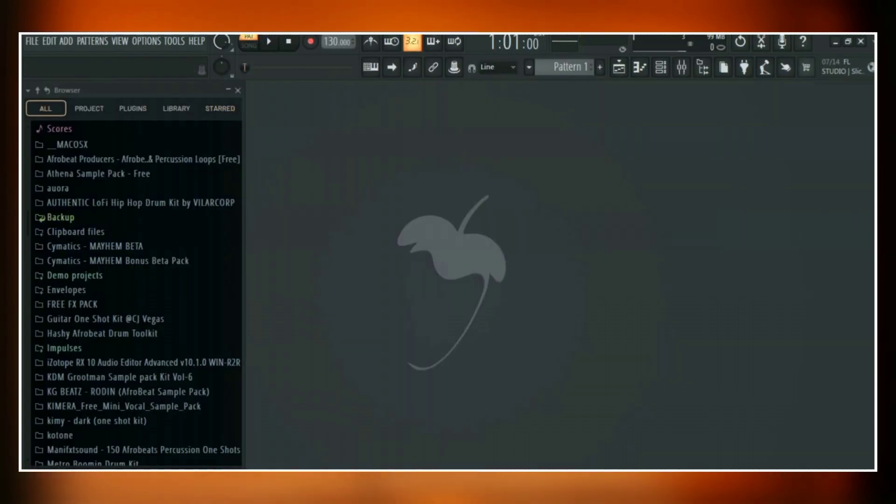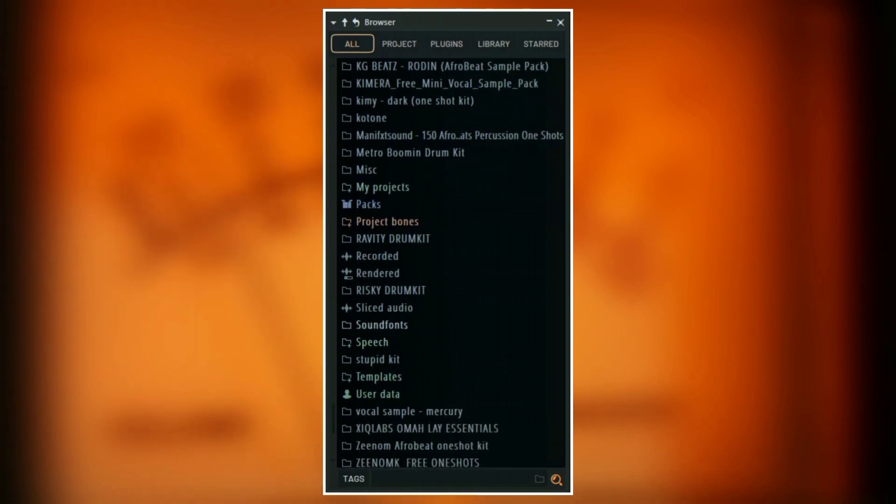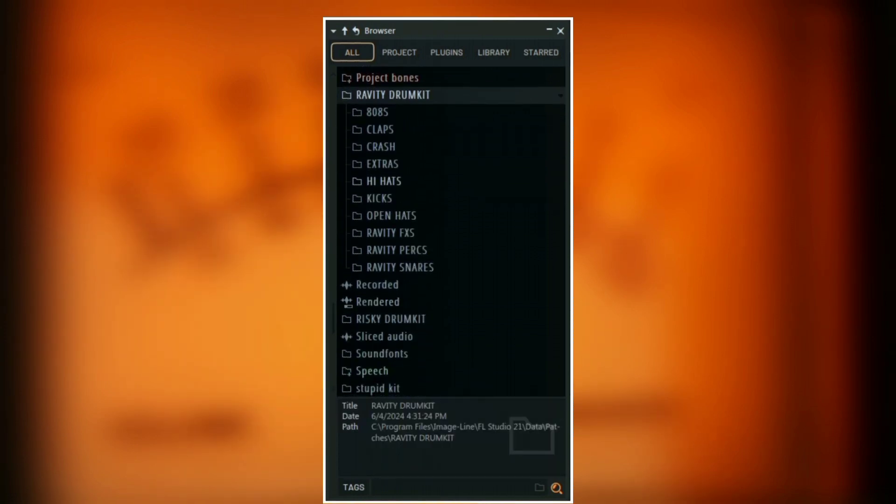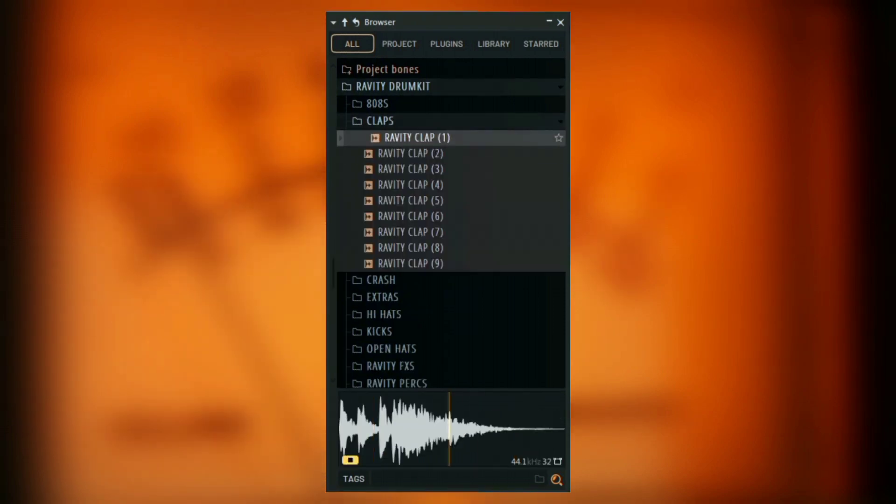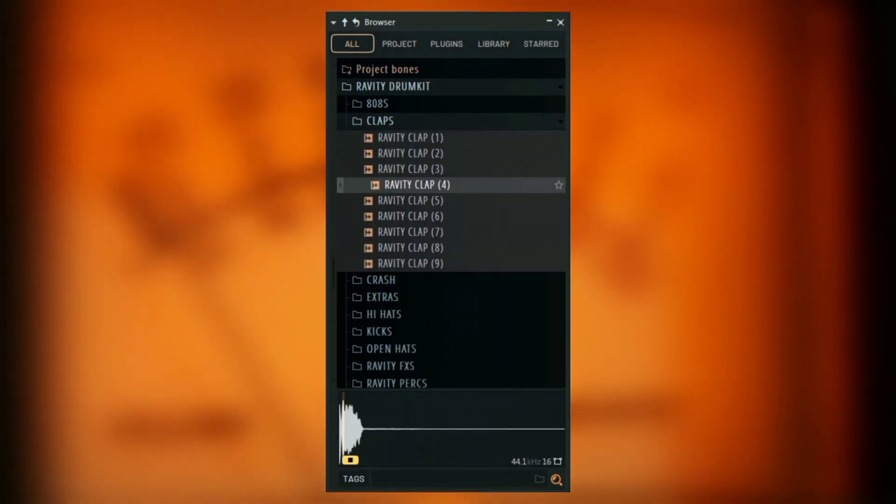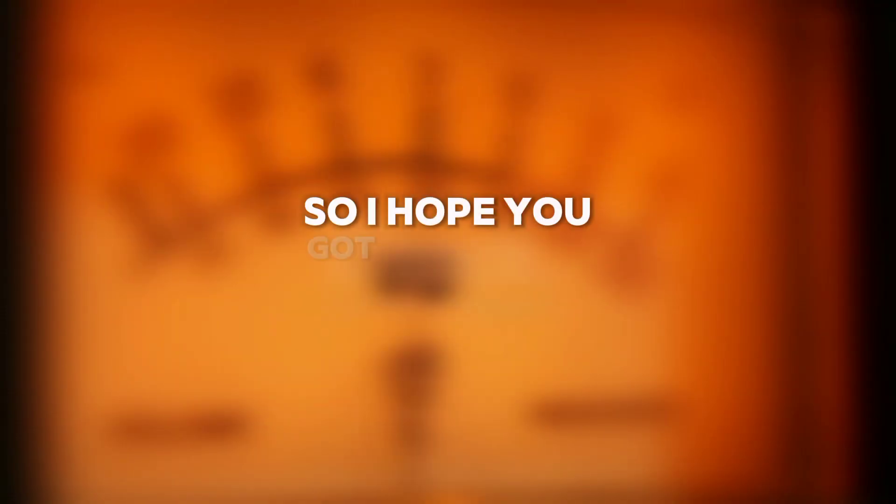When you go back to FL Studio, you'll see your sample pack in the browser. All you have to do now is drag it and drop it on your project, or do whatever you like with it.